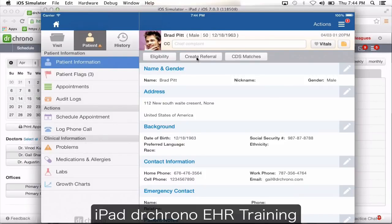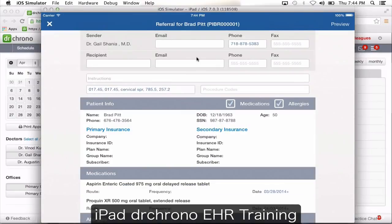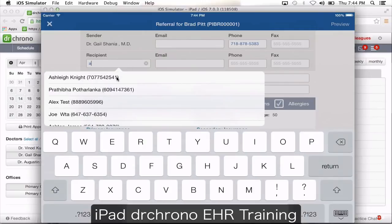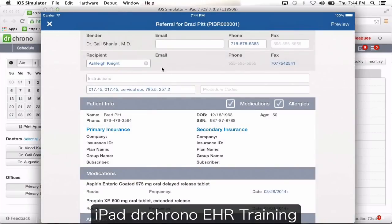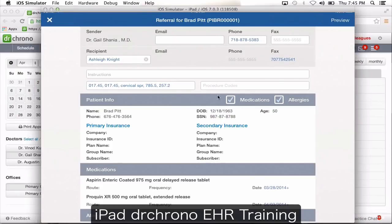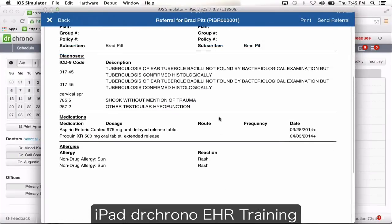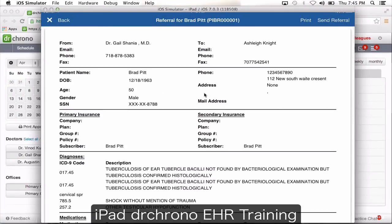To create a referral and send it out from the iPad, choose the recipient, type in instructions to the doctor, and you can attach diagnosis and procedure codes. All the medications and allergies from the patient's list are automatically going to be attached, along with basic patient information. This is what the referral is going to look like — a basic referral you can send directly from the iPad.